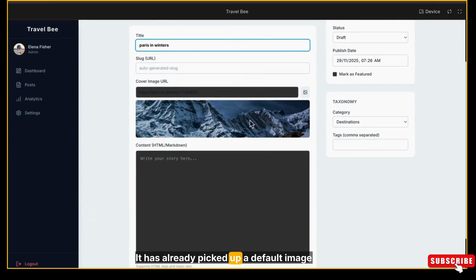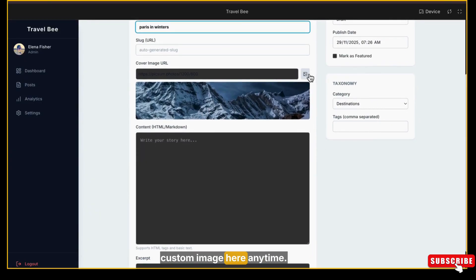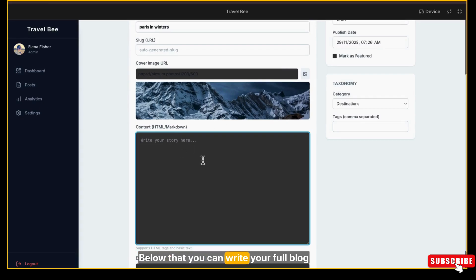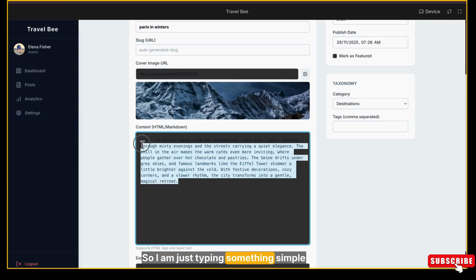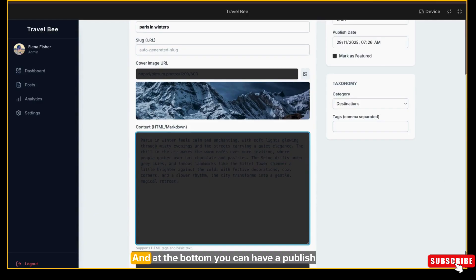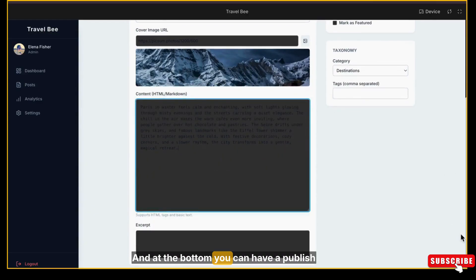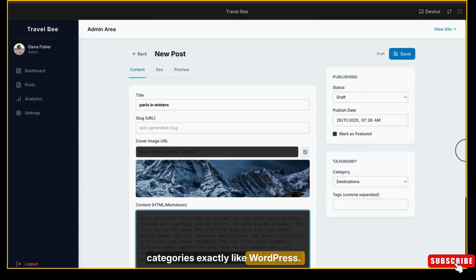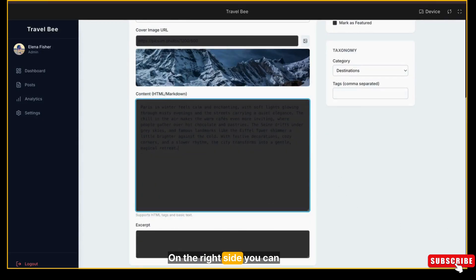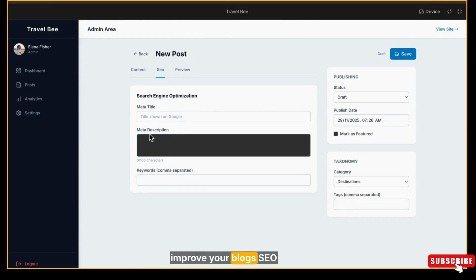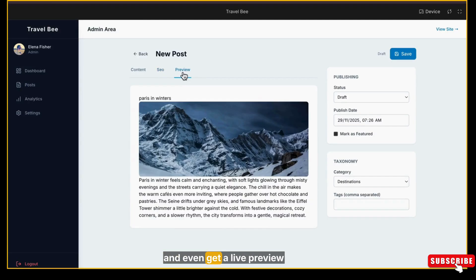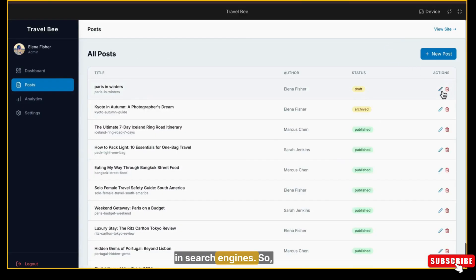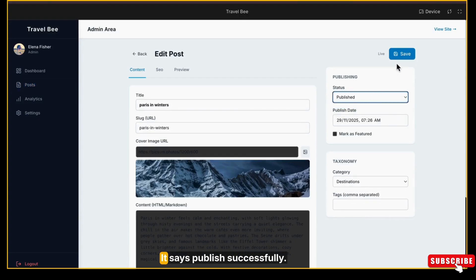Below that, you can write your full blog content, so I'm just typing something simple just to show you how it works. At the bottom, you can have a Publish or Draft option, and you can also add tags and categories exactly like WordPress. On the right side, you can improve your blog's SEO by adding meta titles, descriptions, and even get a live preview of how your blog will appear in search engines. So now I'm clicking on Publish. It says Published Successfully.